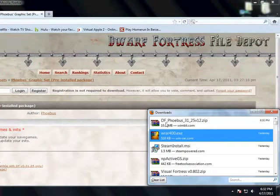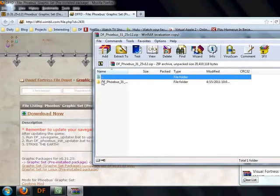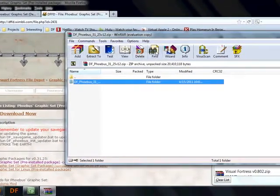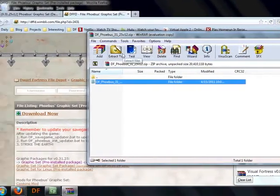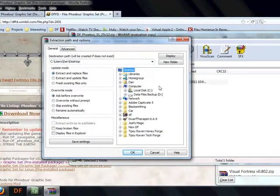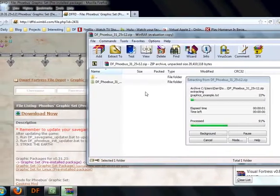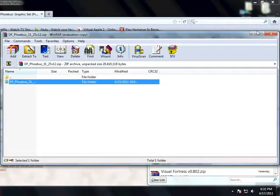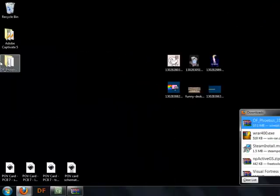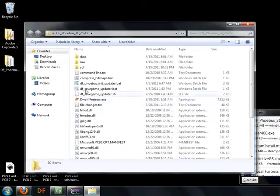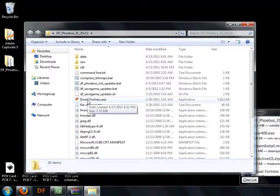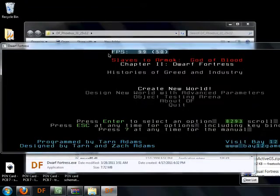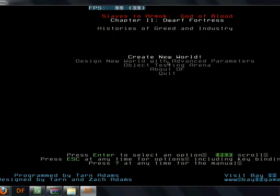Alright, so we're back, and Phoebus has downloaded Dwarf Fortress. Go ahead and open that, take this, and extract it to our desktop. Just like that. Go ahead and minimize everybody, and open Phoebus Dwarf Fortress, and it is installed just that fast. You just gotta drop it on your desktop, and everything is up and running.